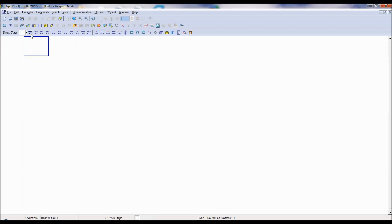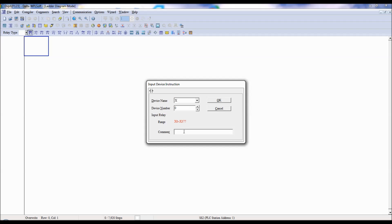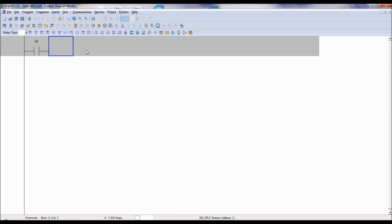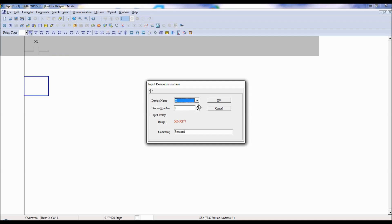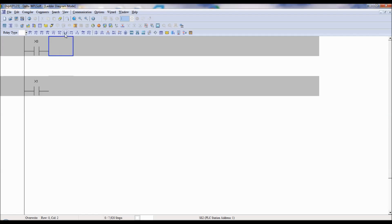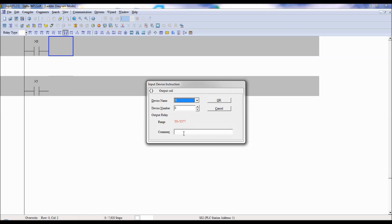First I will take a normally open contact. X0 — I am considering X0 as a switch and using it for forward direction. Then I will take one more — X1 for the reverse command. And I will take Y0 as the output for forward, which I am using to switch on K1 relay.